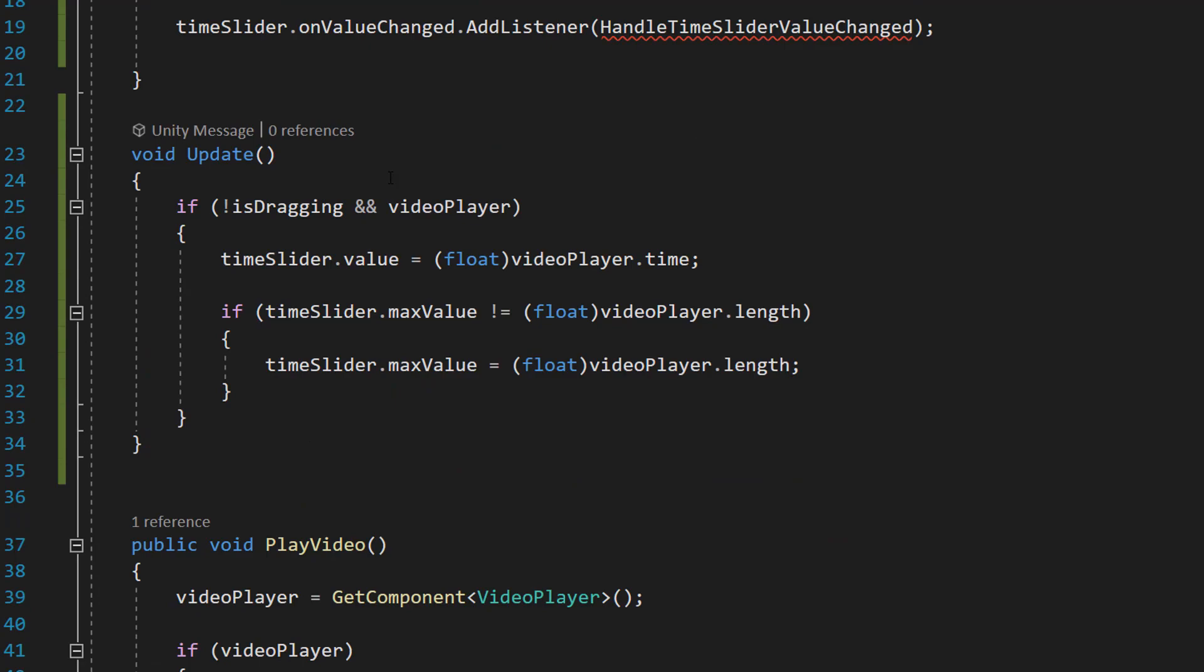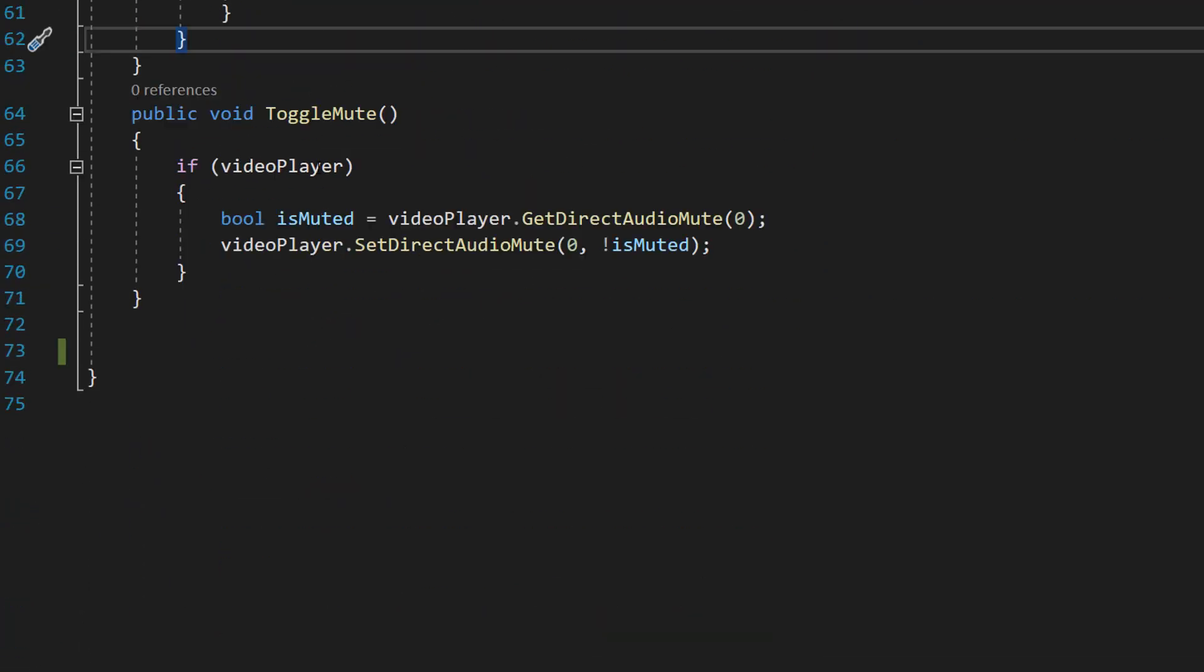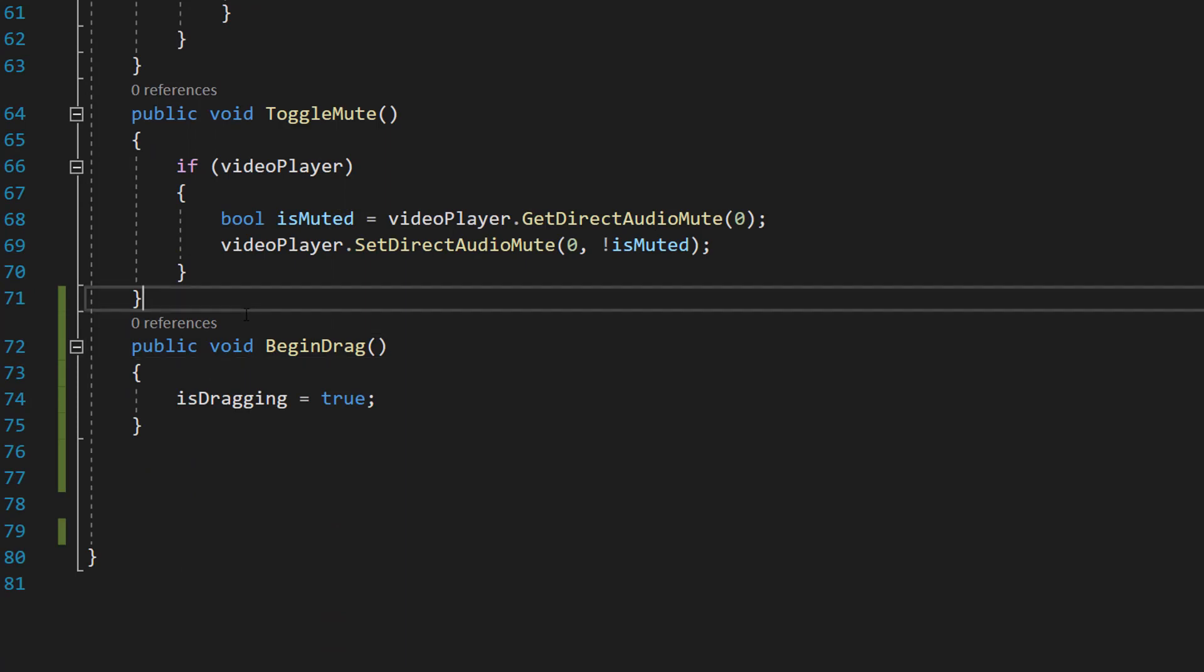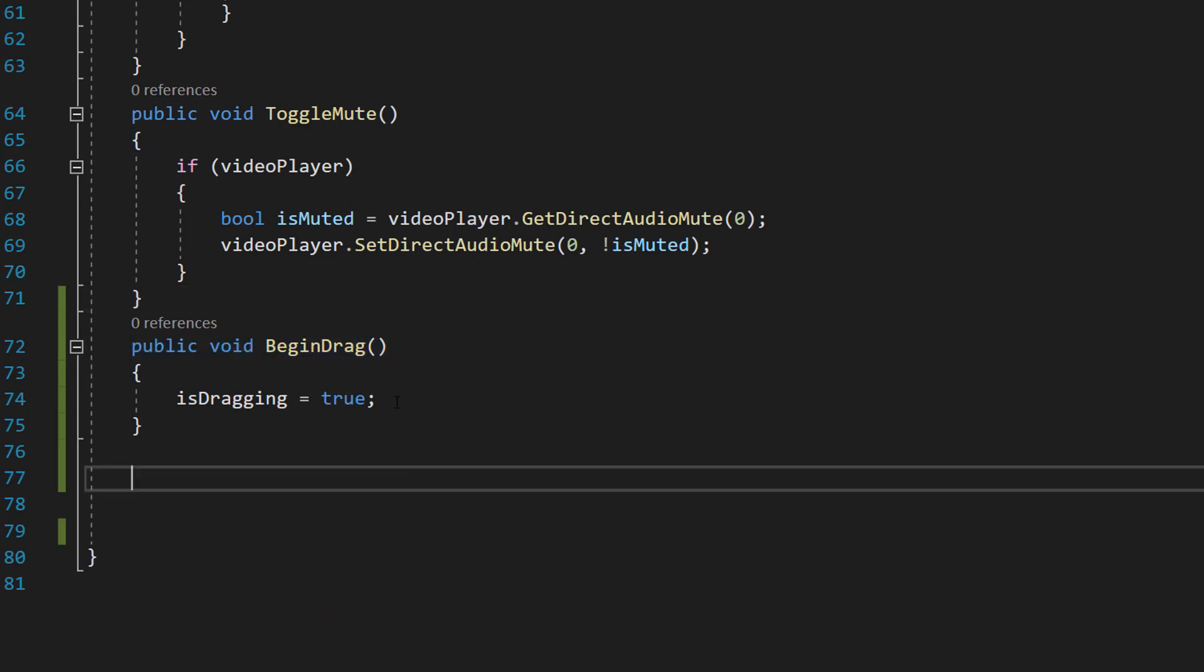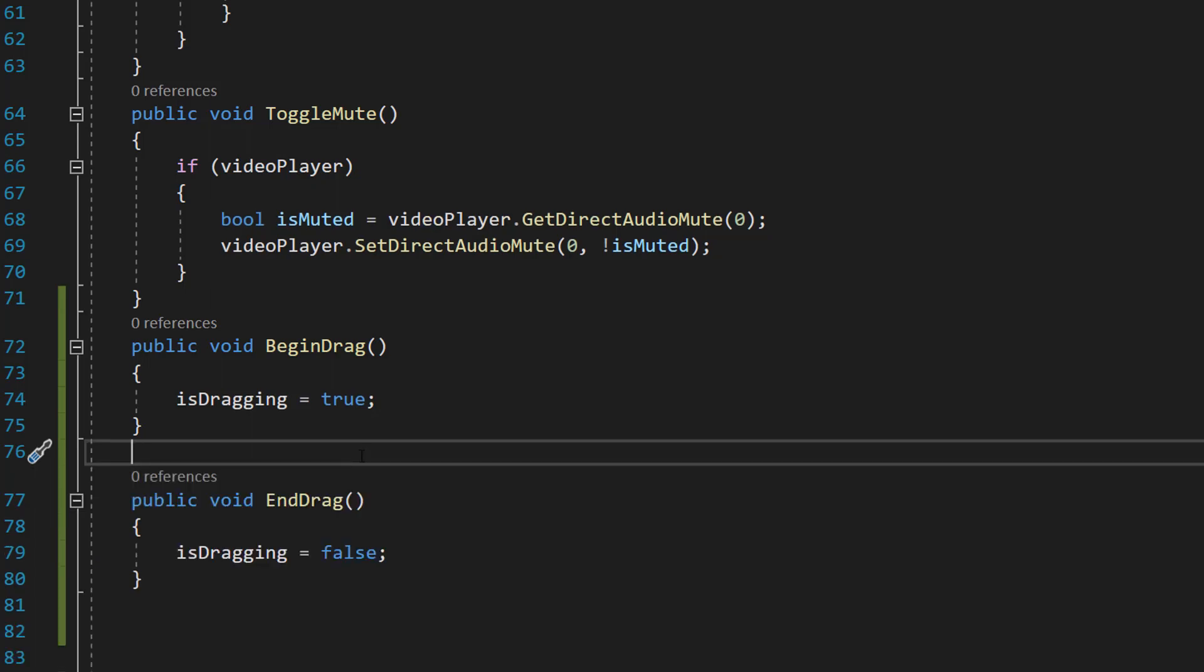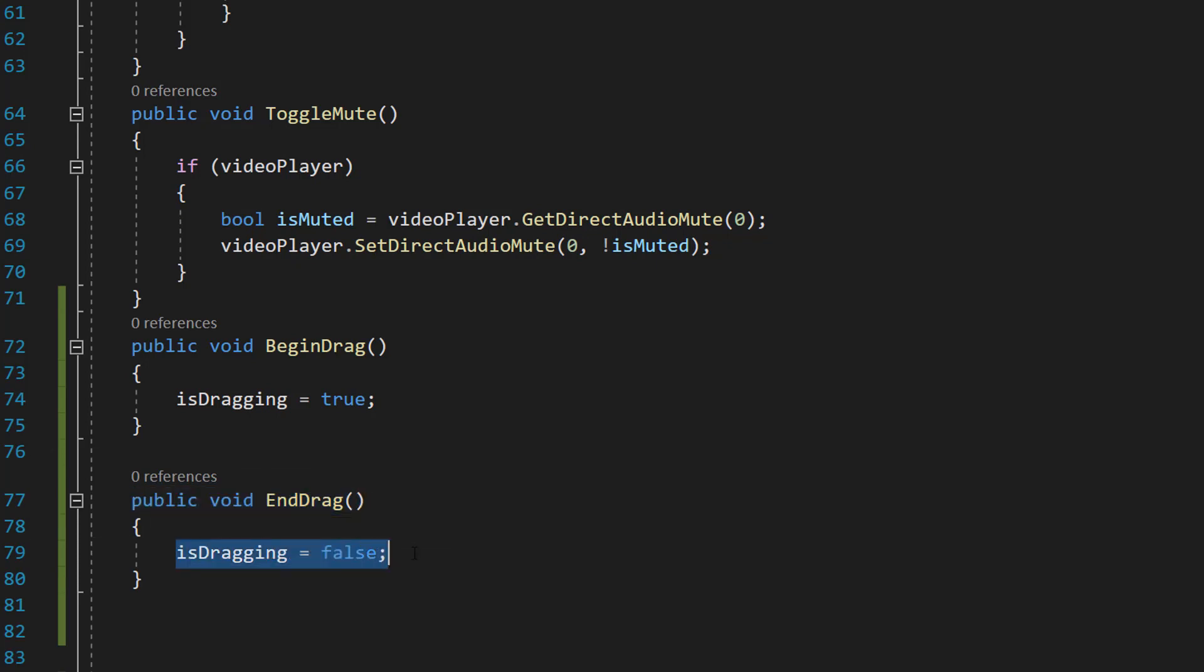So if you're following along with my series, scroll all the way to the bottom of the class. We are going to do a function called public void BeginDrag and then we're going to set isDragging to true. So basically when we start dragging our little circle we want to set the isDragging boolean to be true. We're going to then do the same but for stopping a drag. So we're going to do public void EndDrag and isDragging will be equal to false.